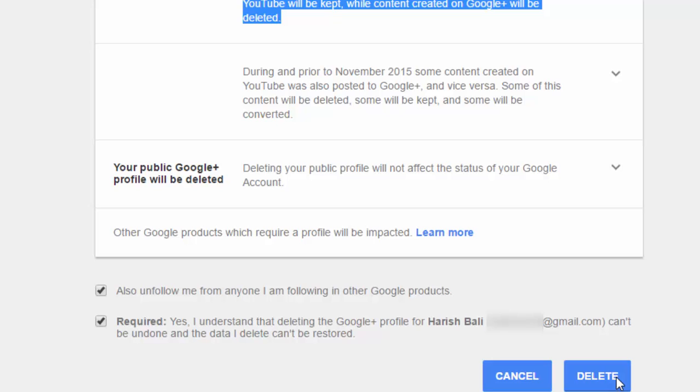After this, click on delete. It will ask you for a reason for profile deletion. Choose an appropriate reason and your Google Plus profile gets deleted.